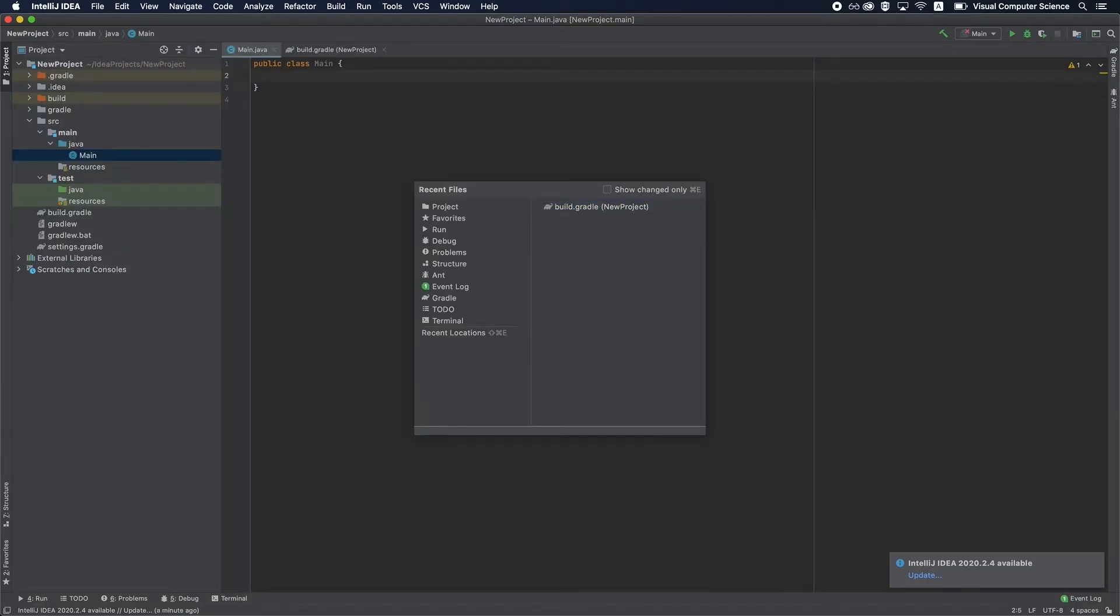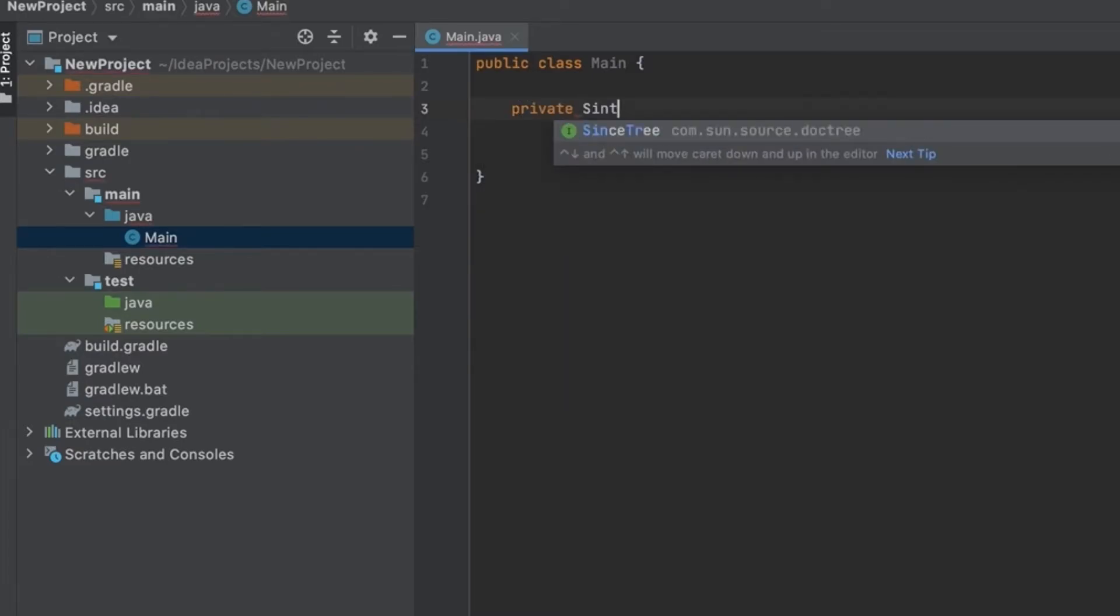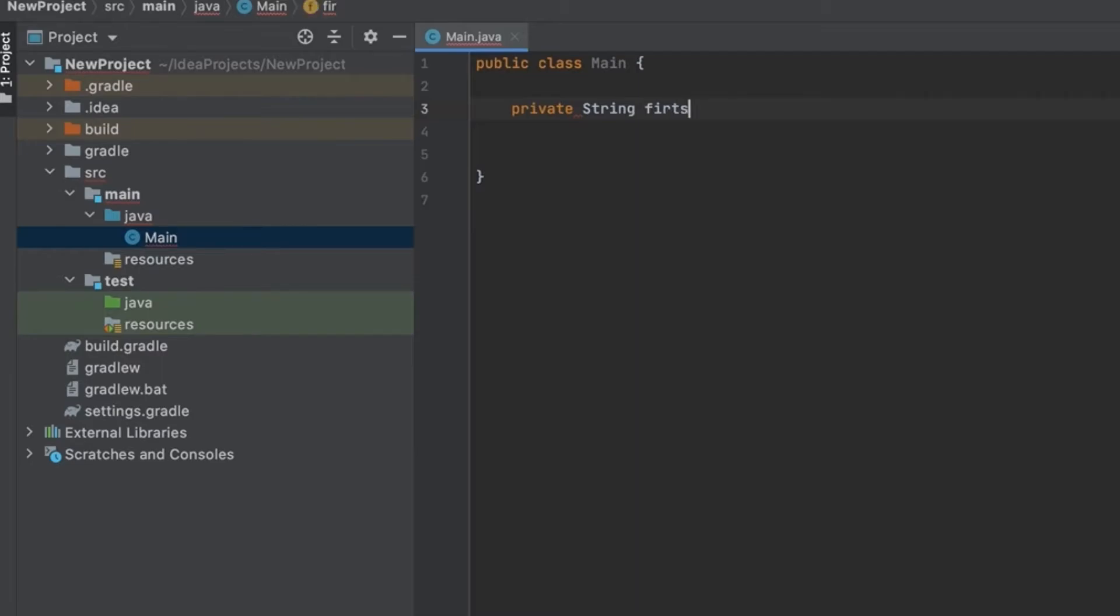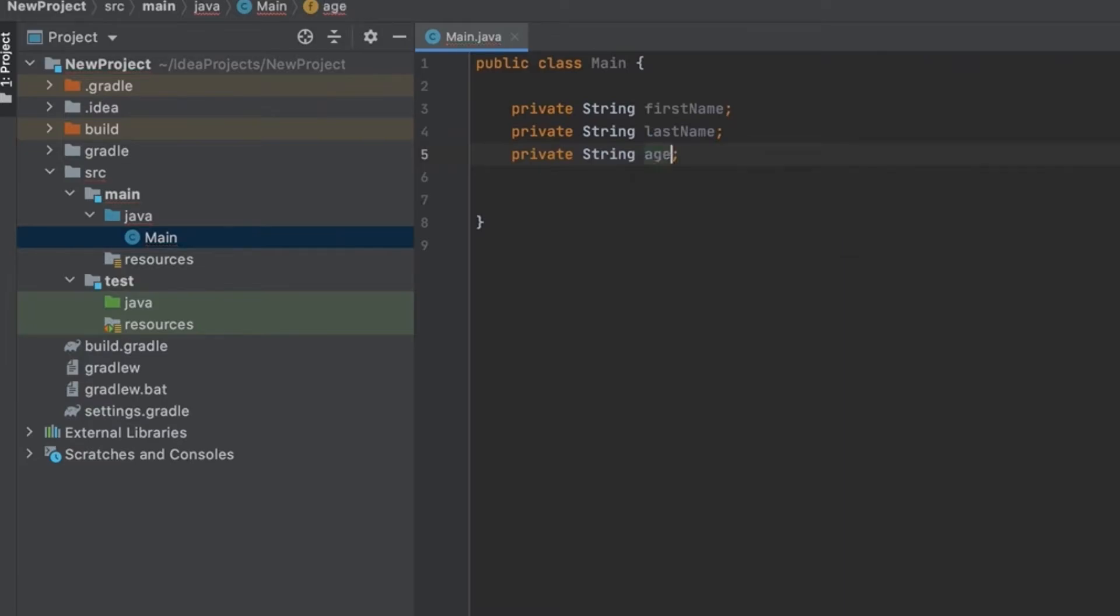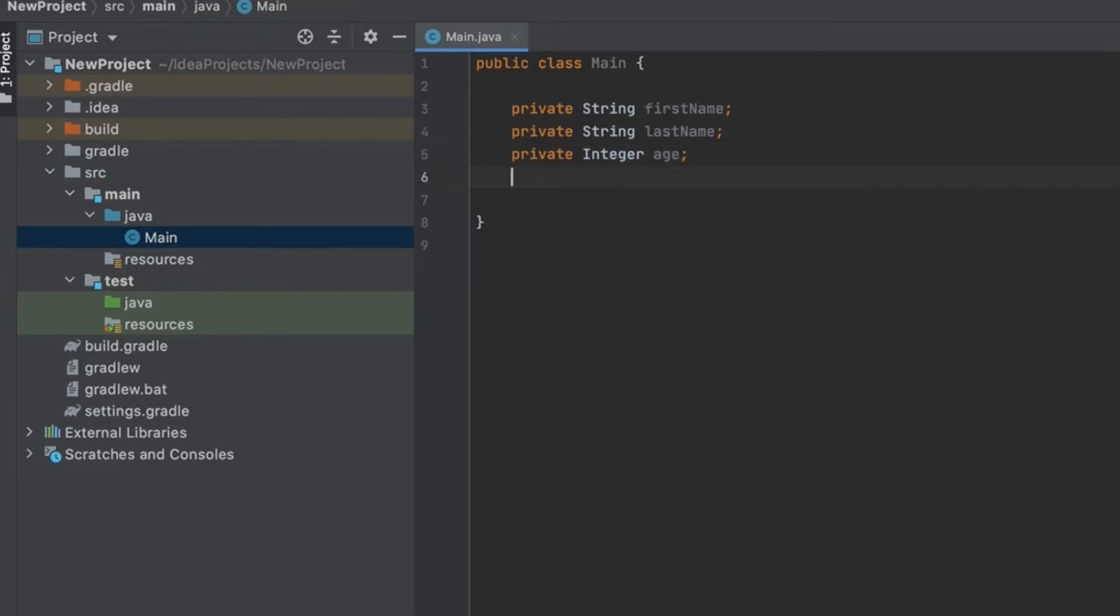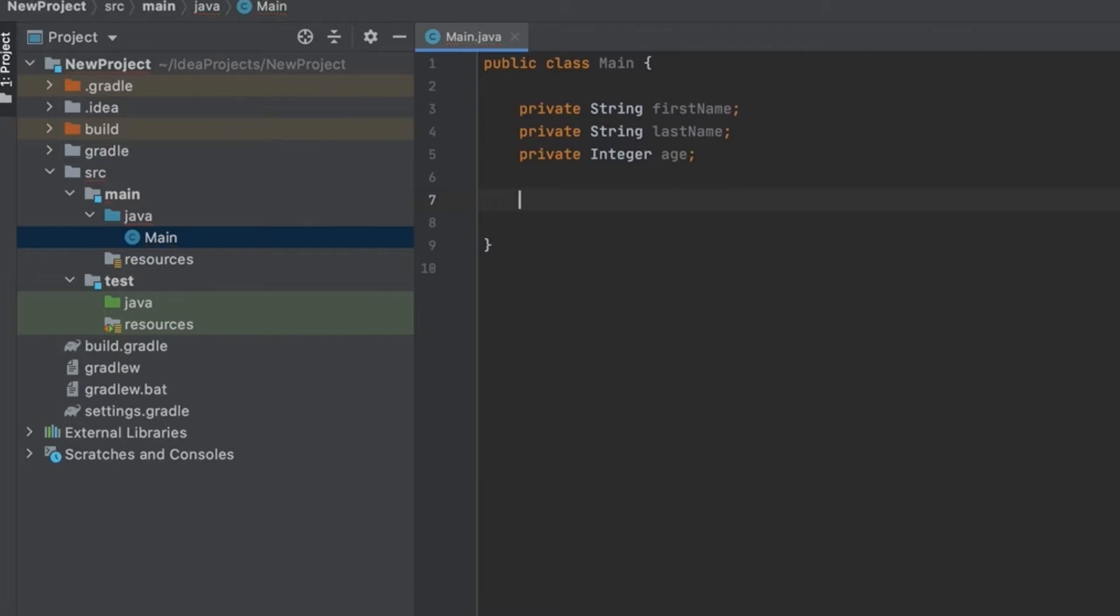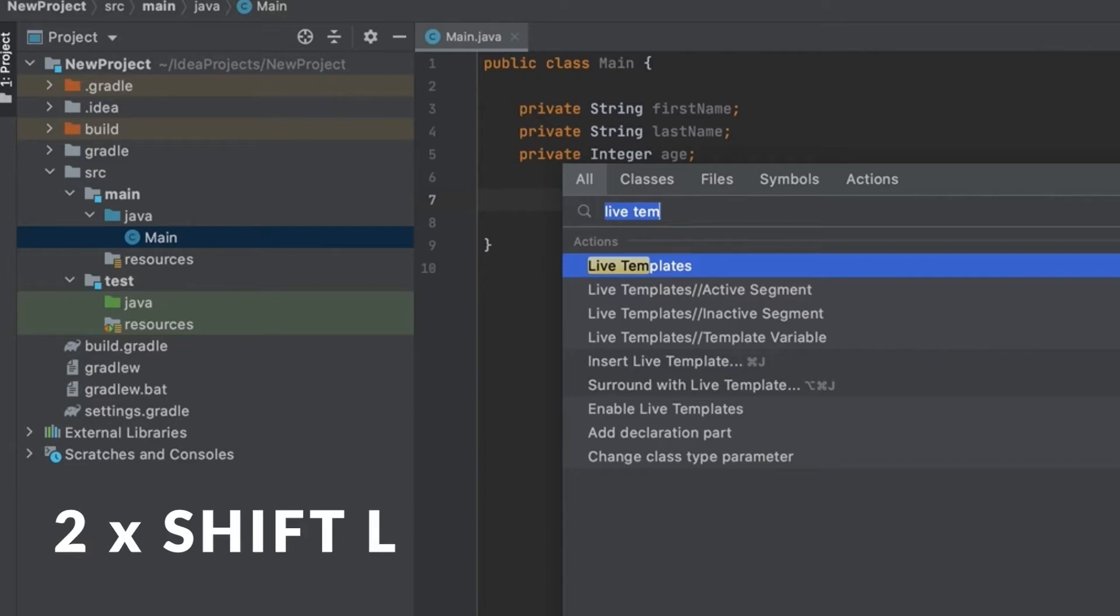Alright, so now let's move to the actual code because we also have some nice shortcuts there as well. Here we got an empty class with pretty much nothing in it. Let's say you want to create a simple field—private String firstName, then lastName, and age, which is an integer. Those are all private fields. Now let's say I want to add a constructor for this class which is initialized with all those three fields. Instead of going and actually typing the constructor public main with all the parameters and then assigning them in the constructor body, I can just tap double shift.